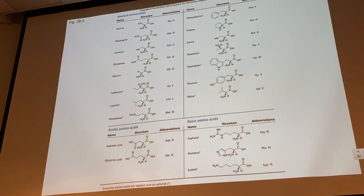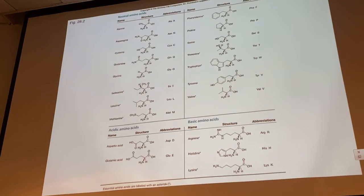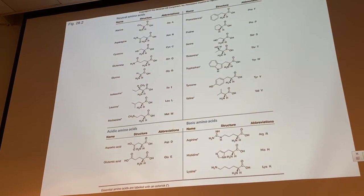So I've already taught you a quarter of the amino acids in about three or four minutes. If you make flashcards, it should be pretty straightforward. Any questions about the structures of amino acids?